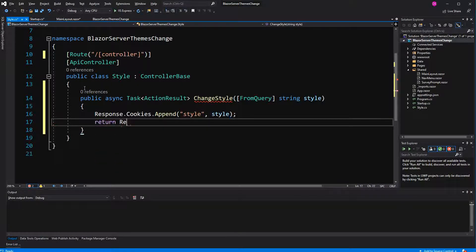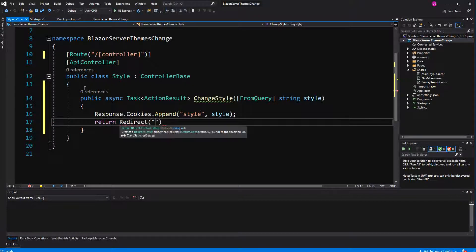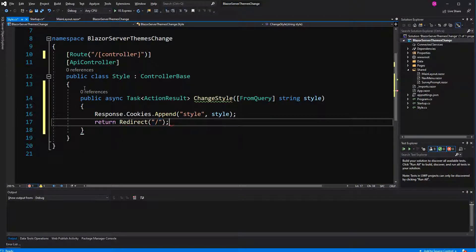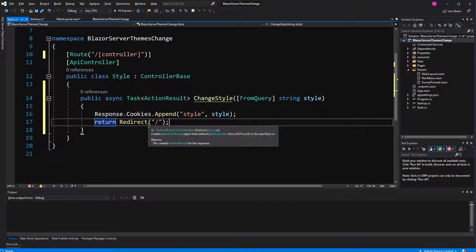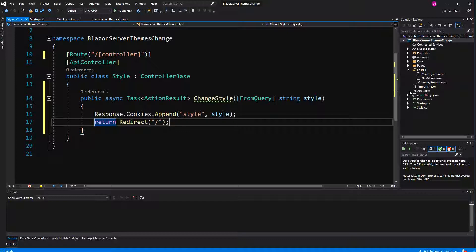And I am redirecting the user to the index page so that it makes a refresh that it loads the desired CSS file. Now I go into the main layout again.